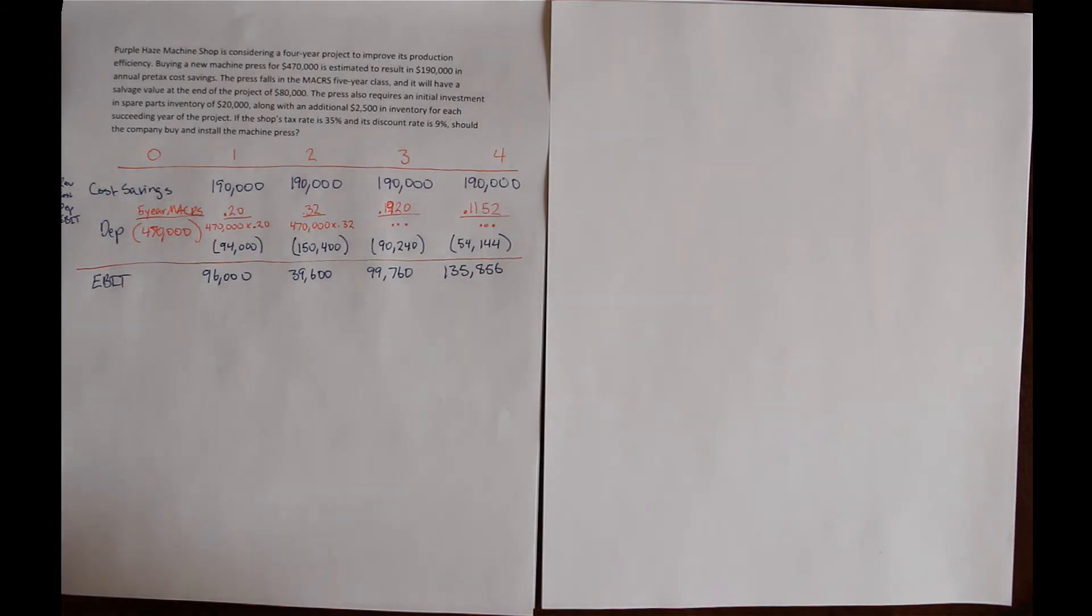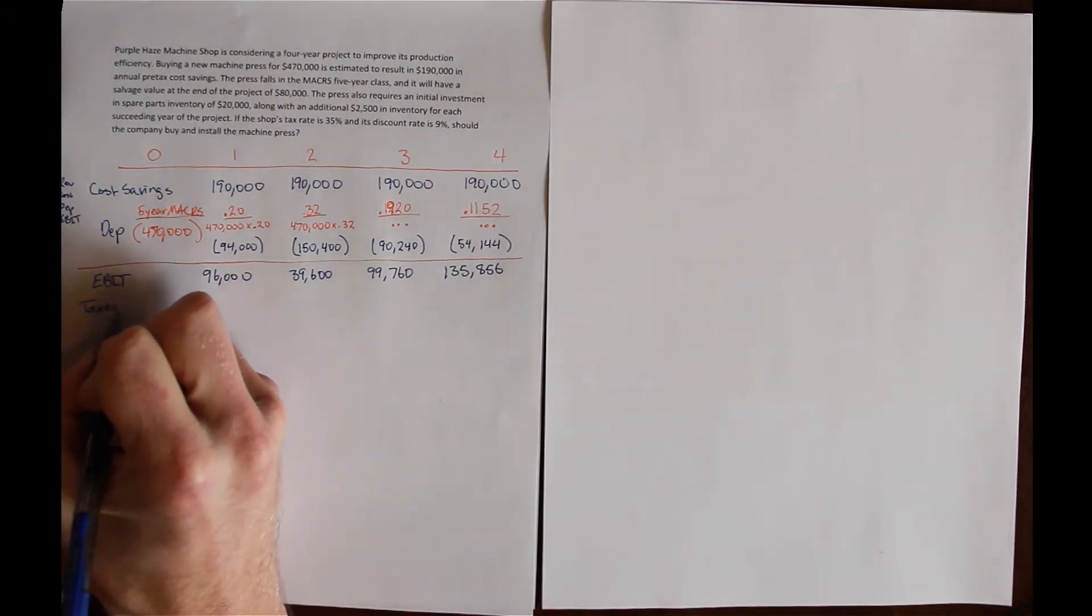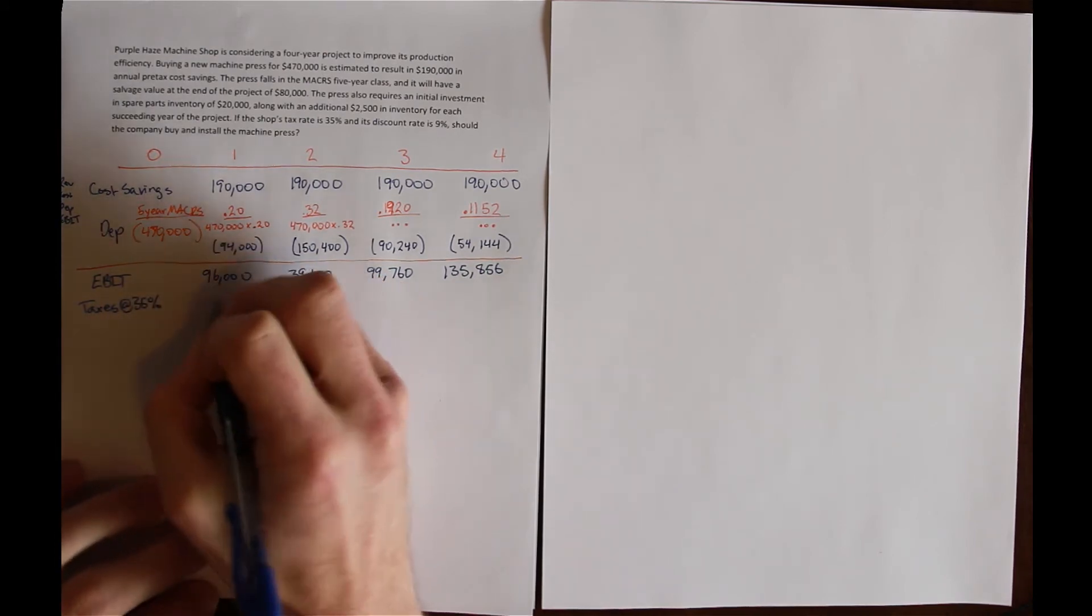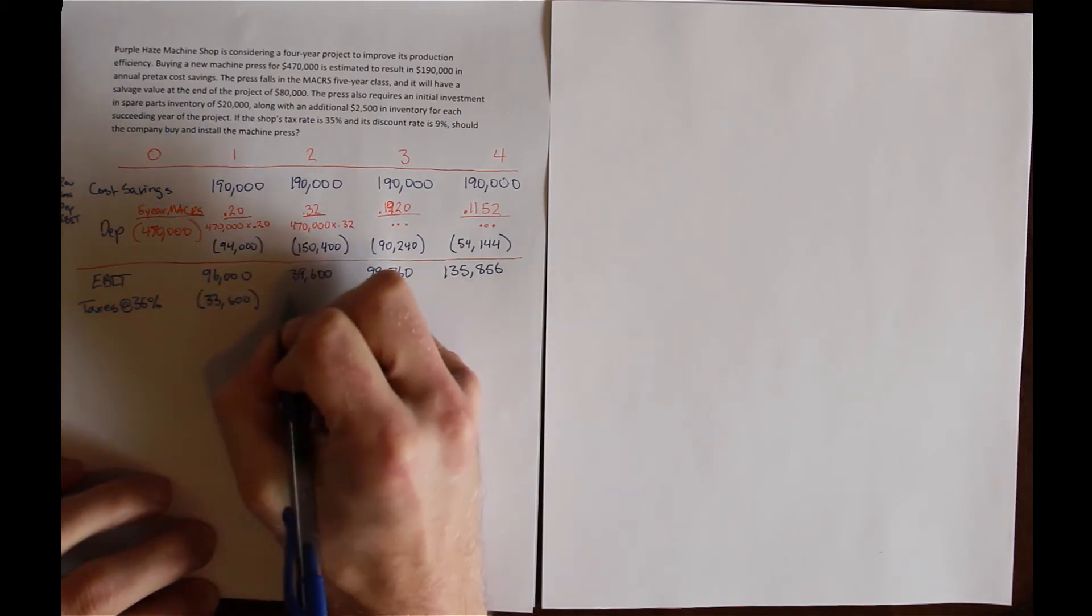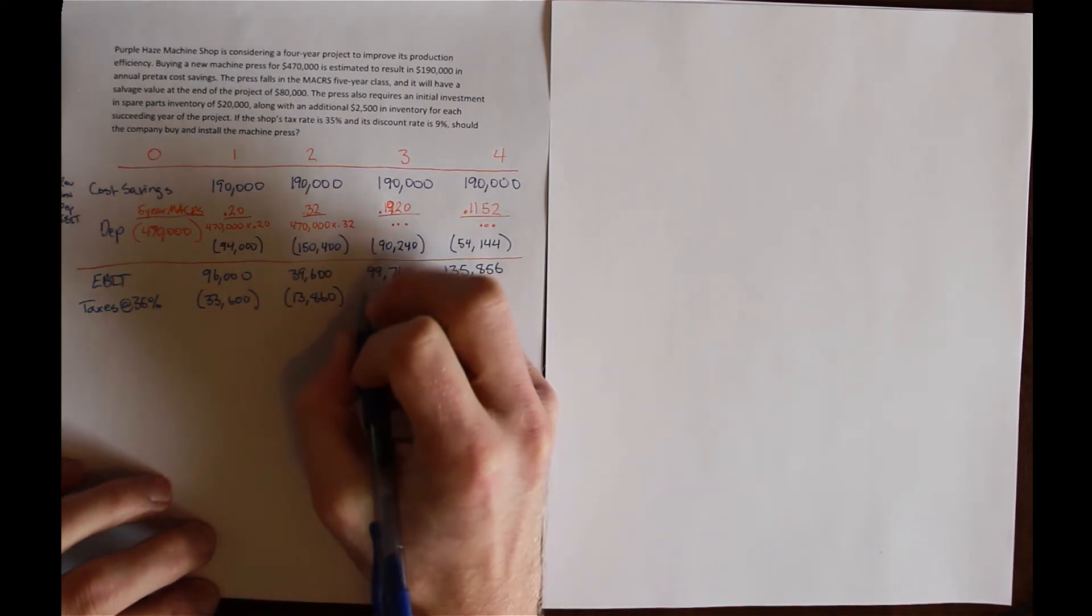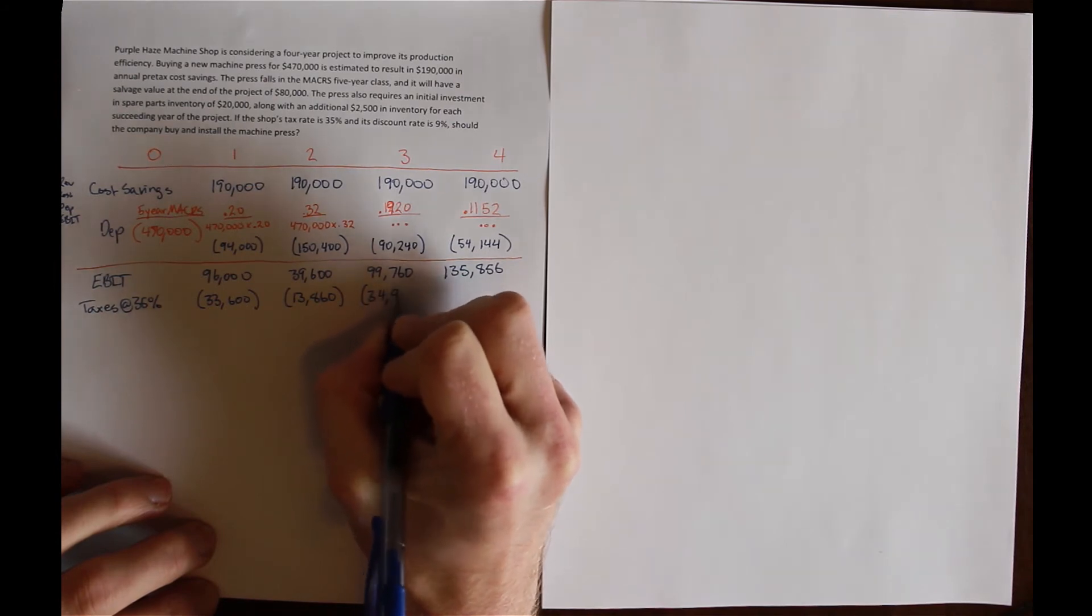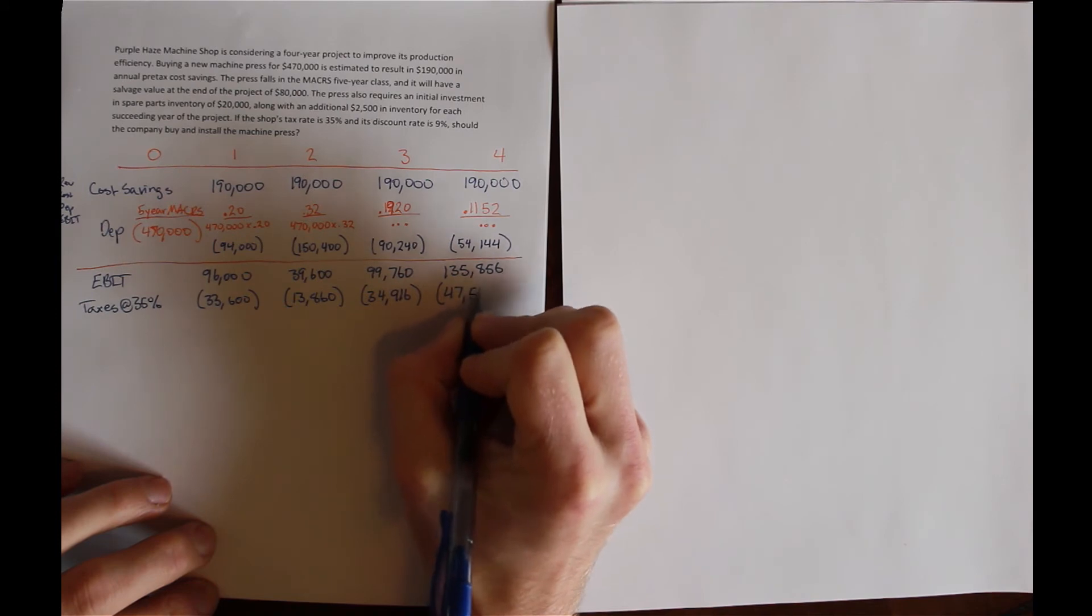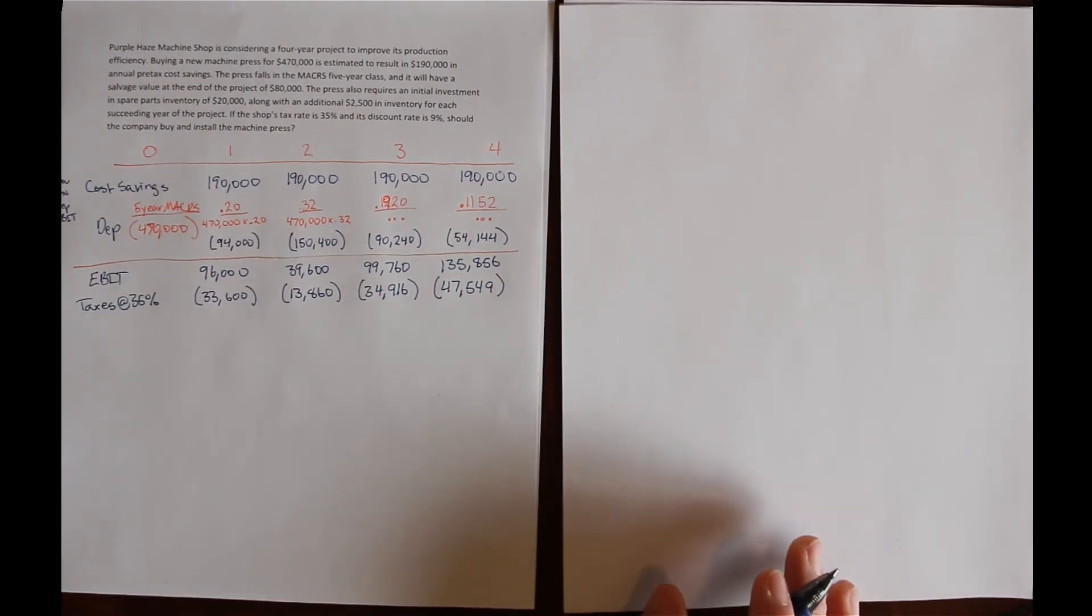Now we can calculate the taxes on EBIT. The firm pays taxes at 35%. So our taxes are going to be $33,600 in year 1, $13,860 in year 2, $34,916 in year 3, and $47,549 in the final year of the project.